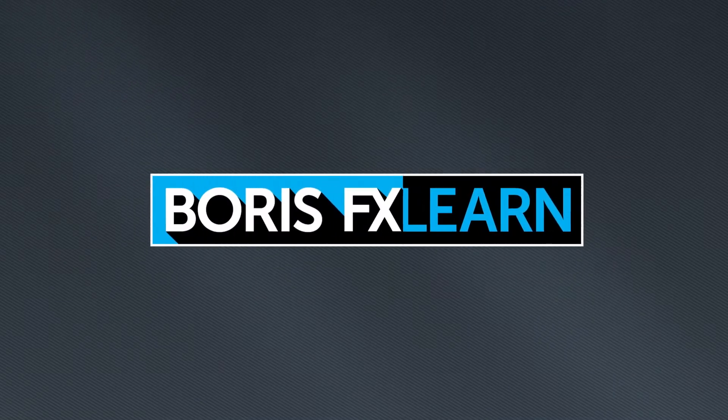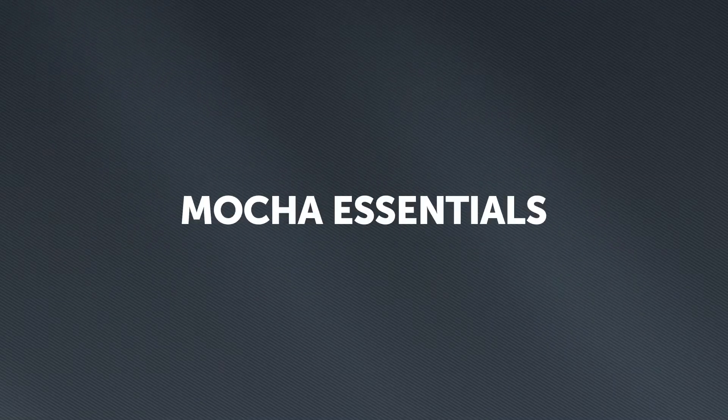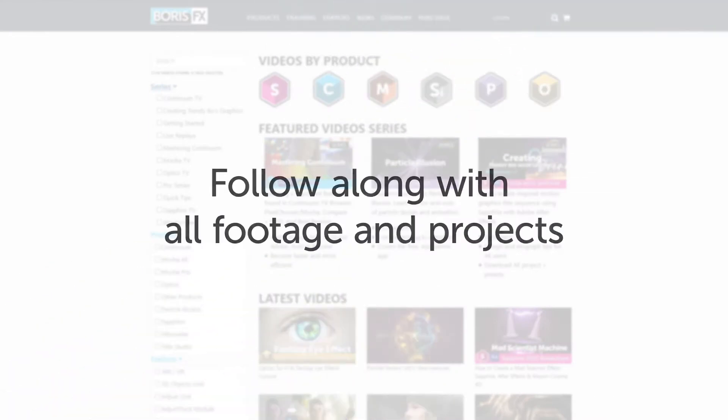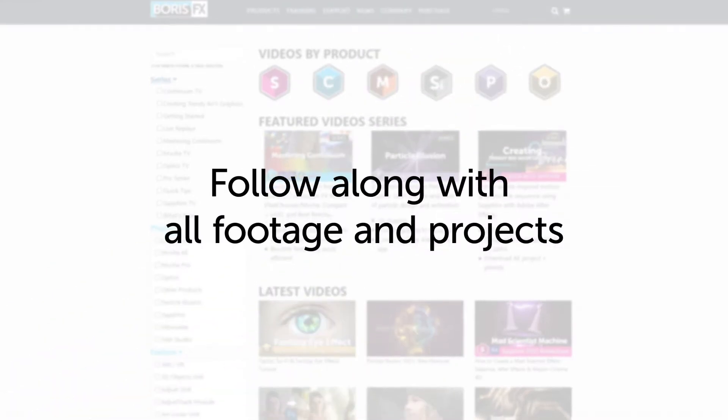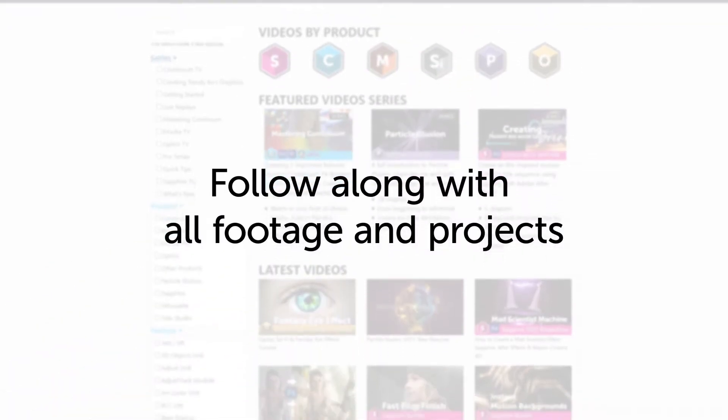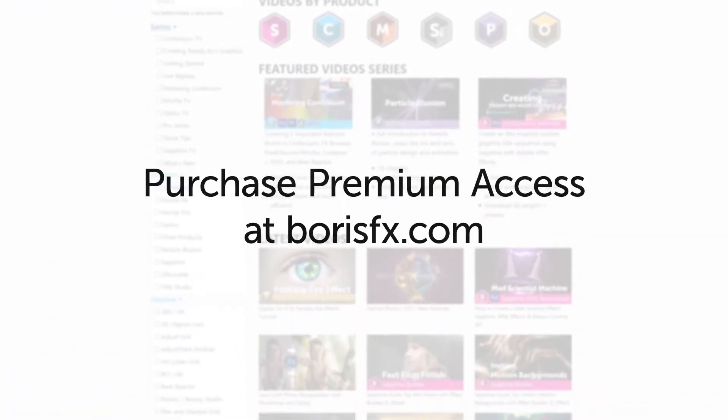You're watching the free version of Mocha Essentials. Follow along with projects and footage with a premium download available at borisfx.com.